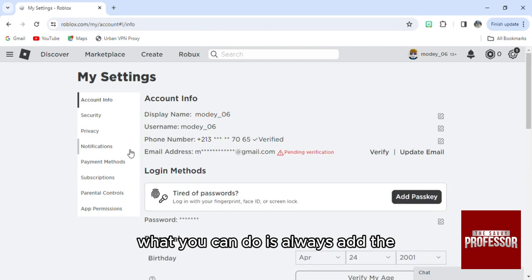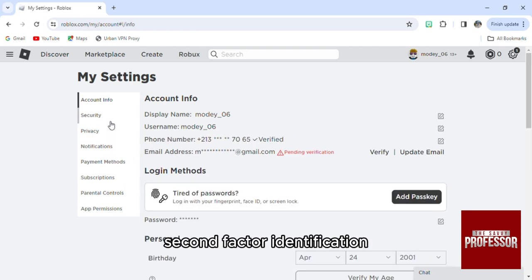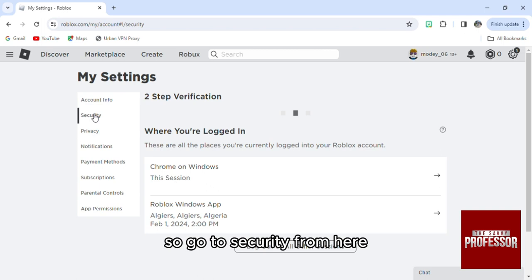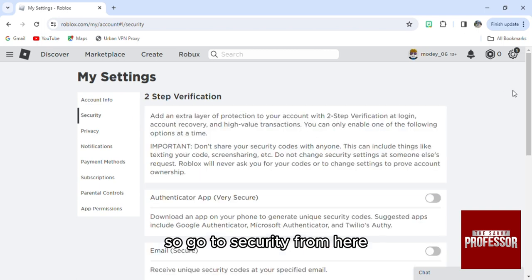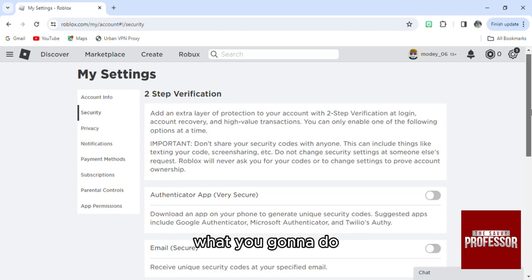Go to security from here. Then from here, what you're gonna do is activate this authenticator application.